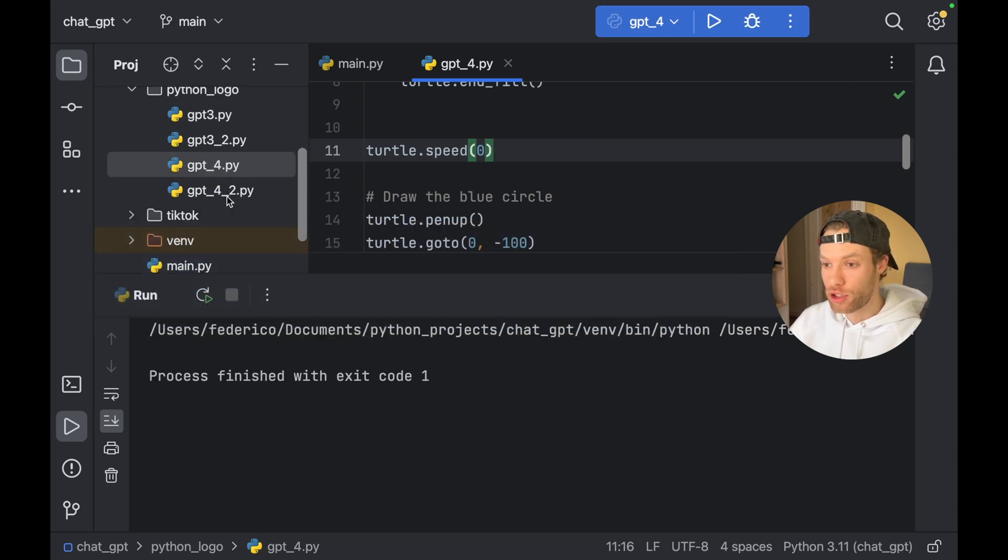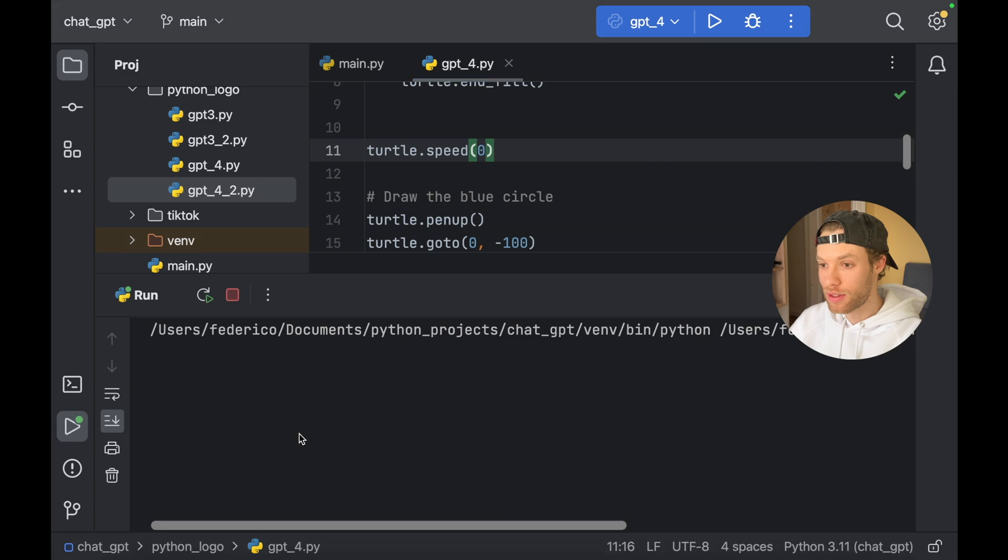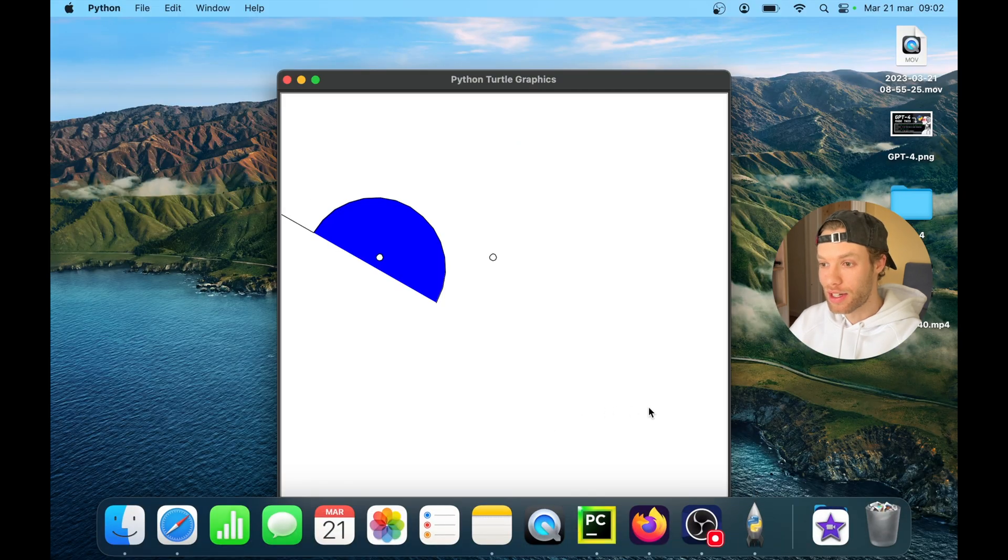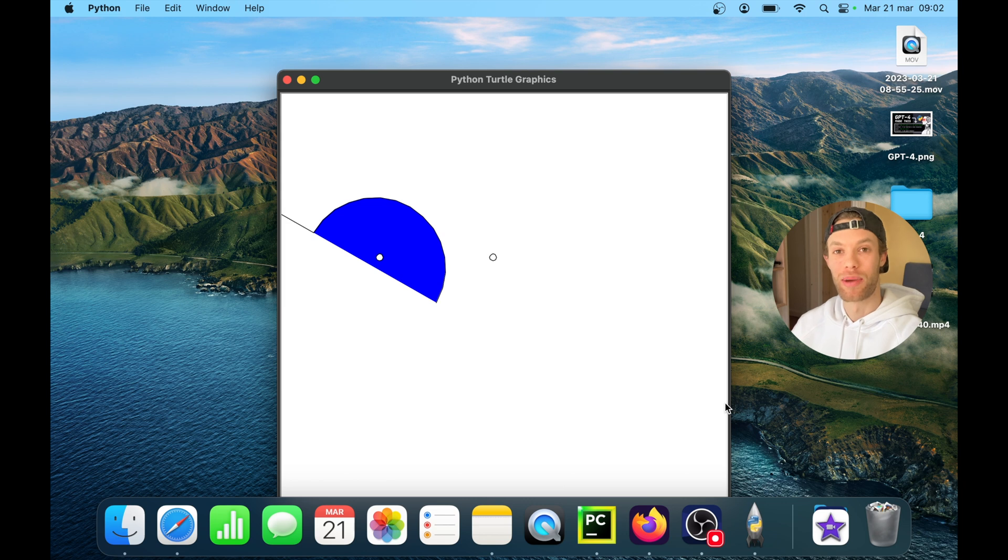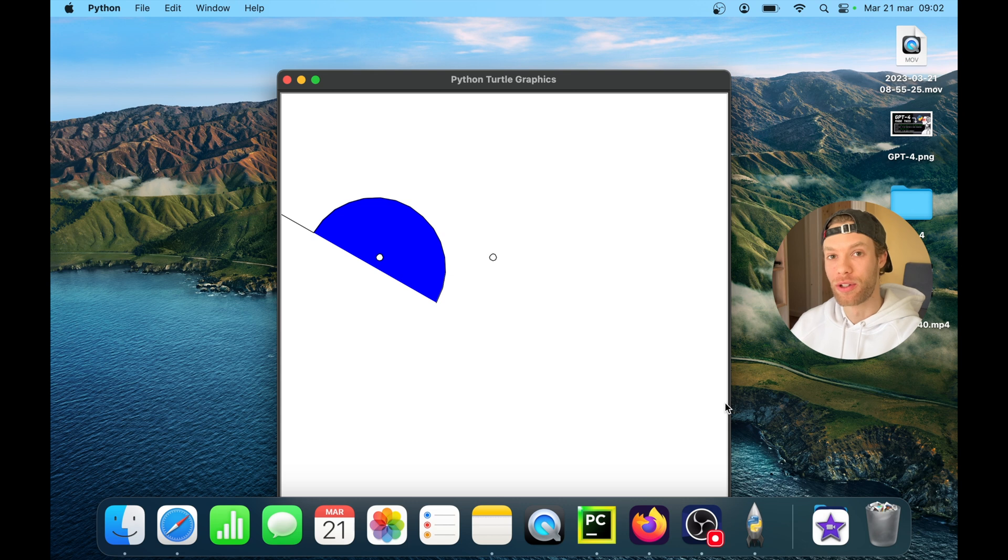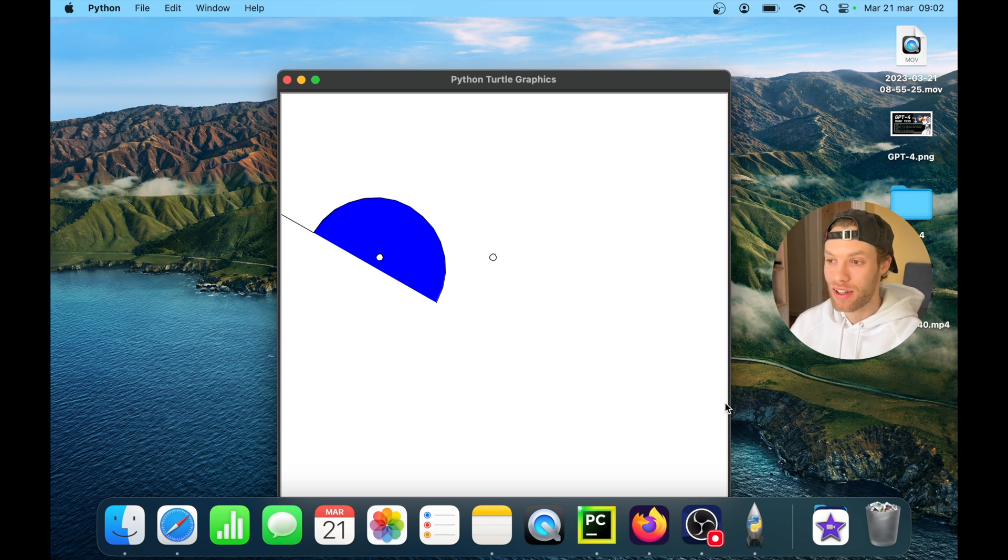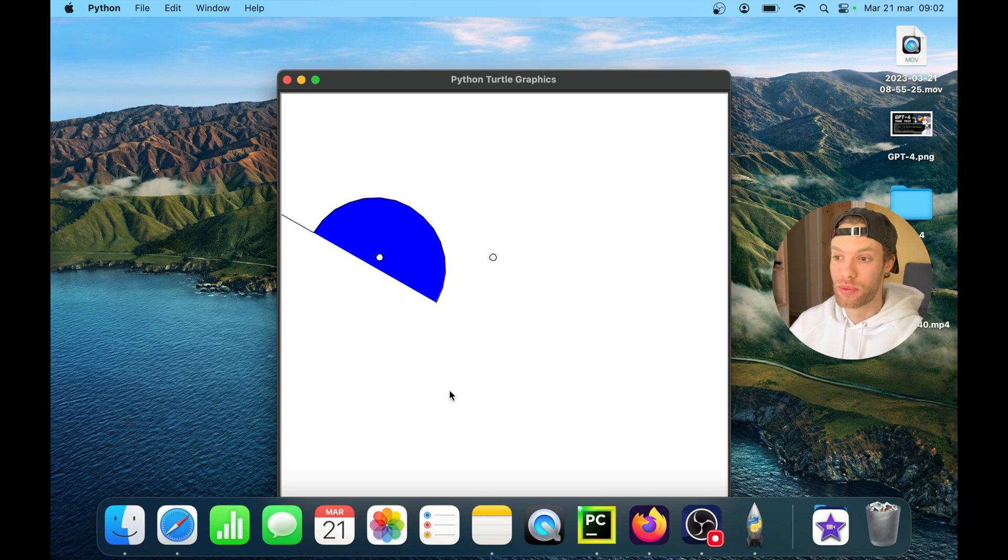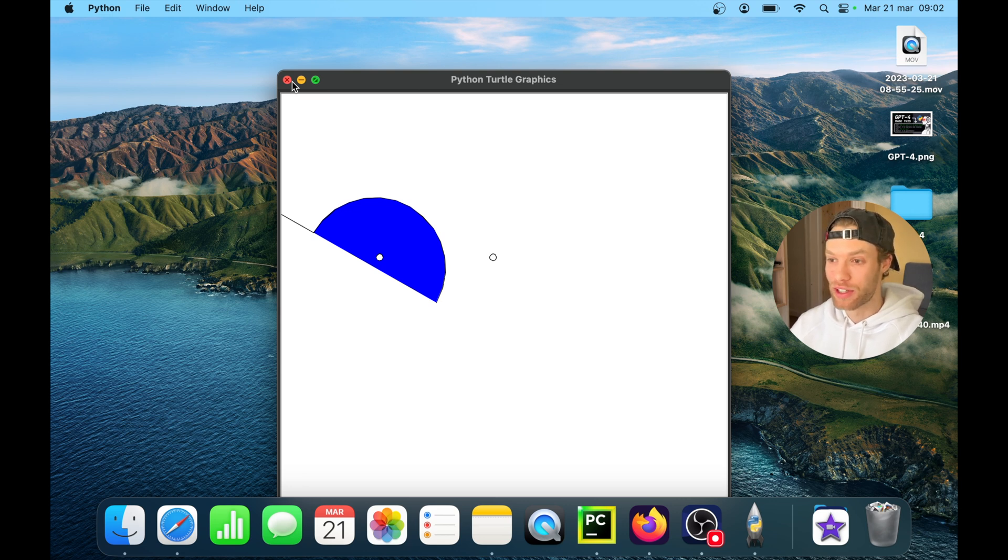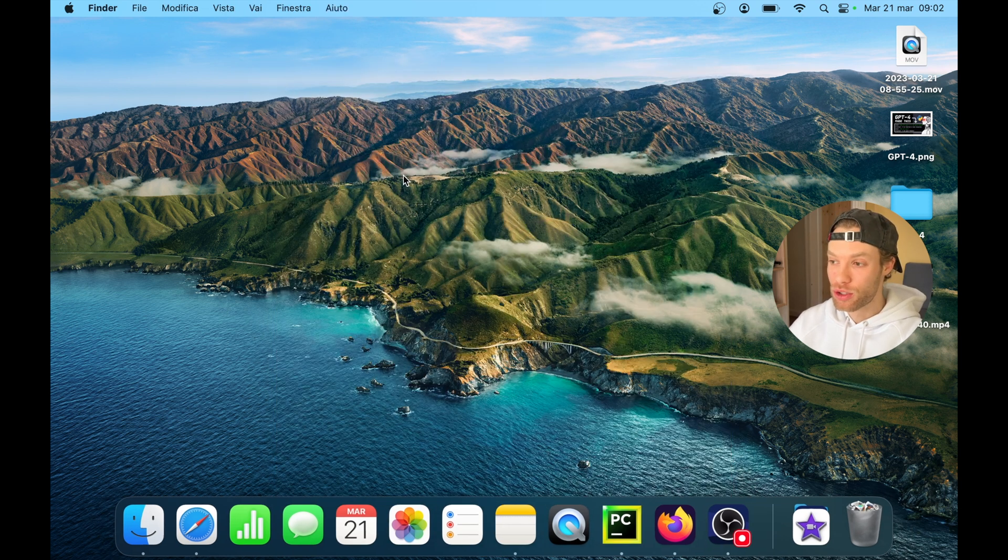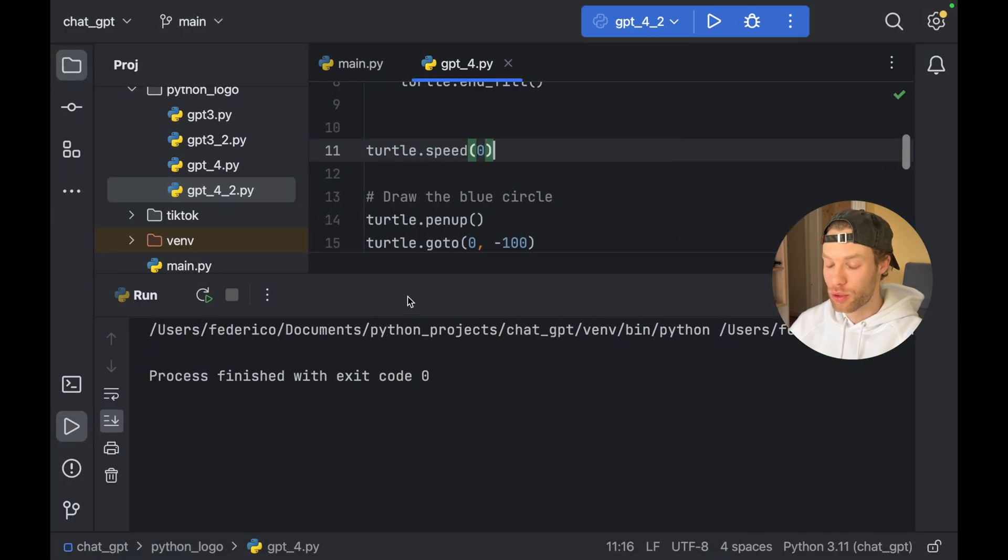And for GPT 4, if we run that on the second attempt, at least it got one of the colors right, and it put some eyes. But that's all I could get it to do when it came to drawing the Python logo. It has no idea at the moment. Or actually, tell me if you can get this to work. I could never get it to draw the Python logo, no matter what prompt I've tried. But if you have a prompt that works with that, please share it in the comment section down below.